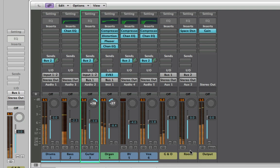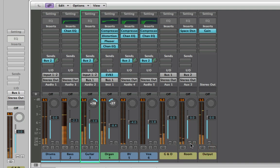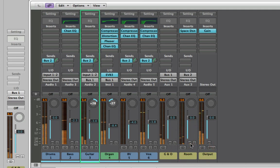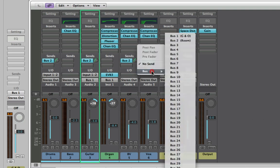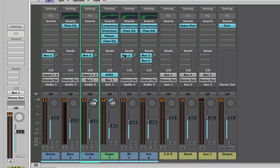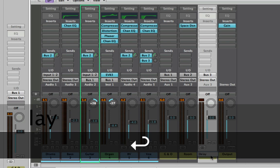I'm going to add some reverb to the backing vocals as well. Now when I mute the room return channel you'll really notice the difference — it sounds much more live with the reverb. Now I want to add a delay, so I'm going to select Bus 3. When I release, we'll get a new aux track, and each channel automatically gets a third send option added. I'll call this one 'Delay'.